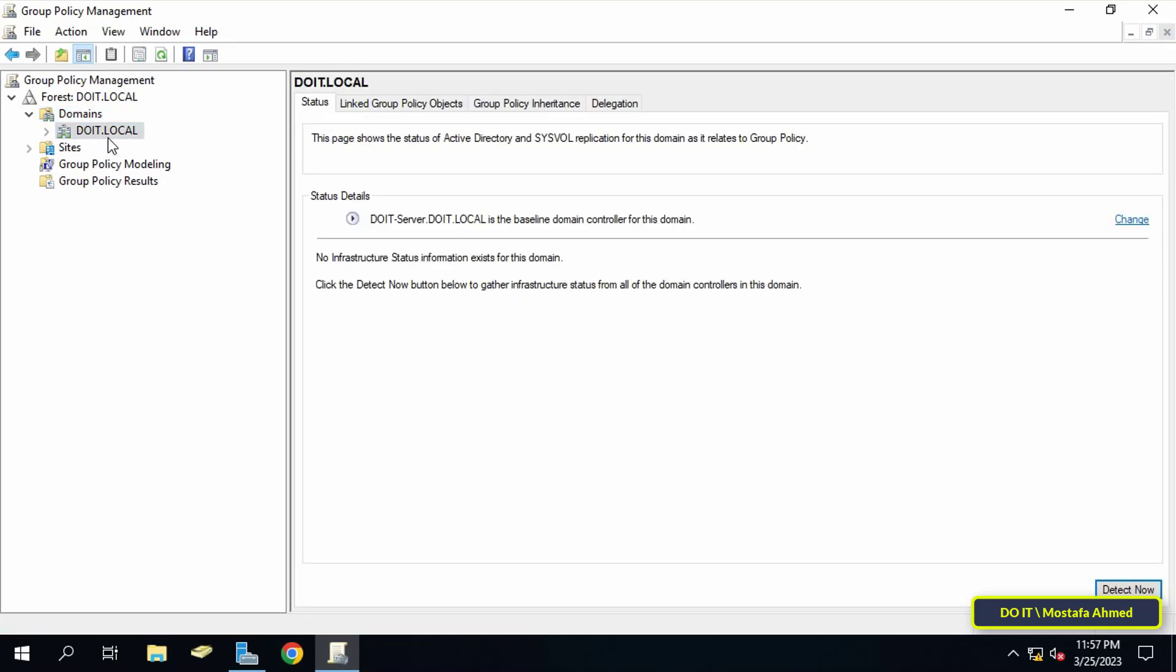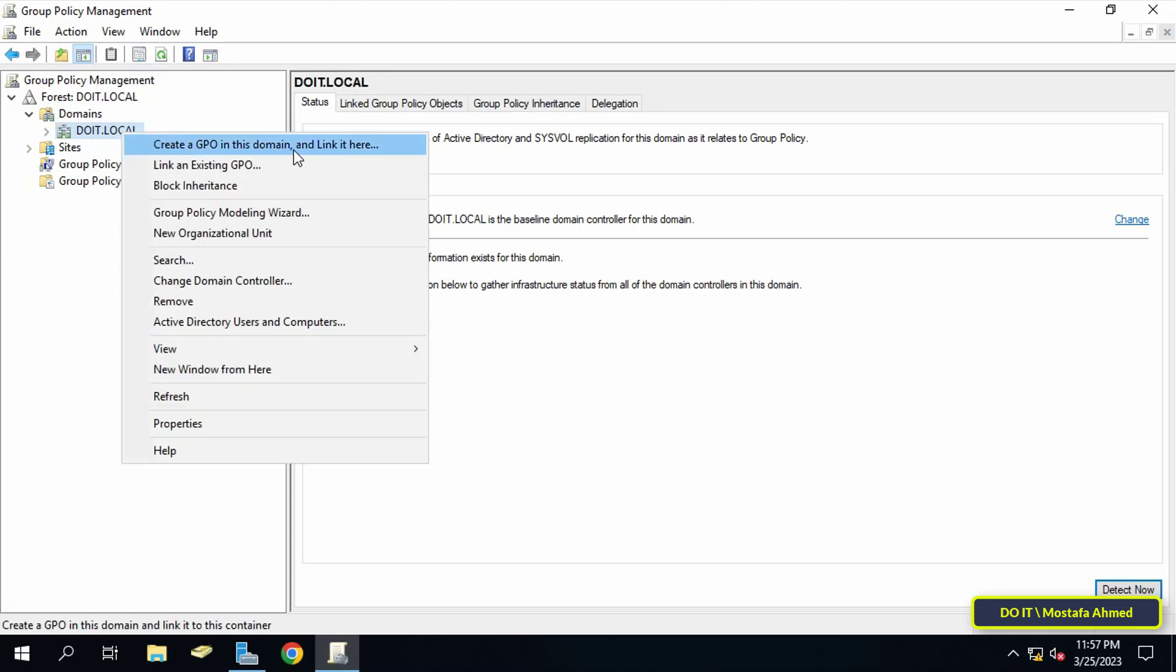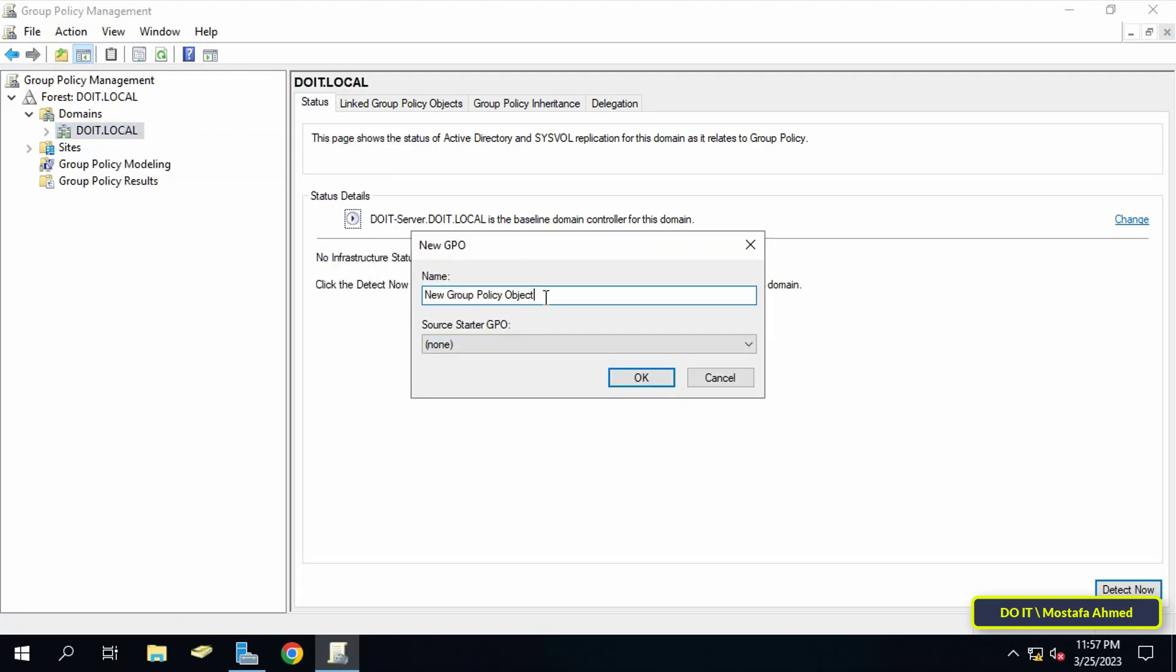From the menu, click on 'Create a GPO in this domain and link it here'. In the new GPO window, enter the name of the GPO you will create. It is better if the name is appropriate for this policy so that the administrator can easily access it. Then click on OK button.